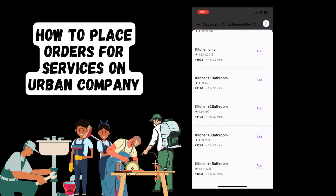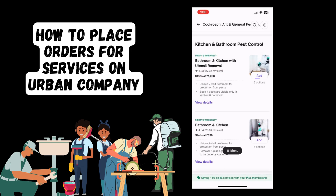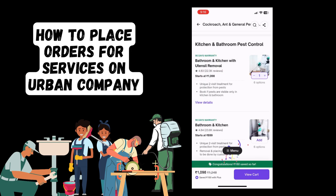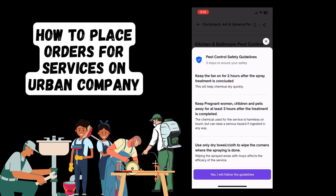You can click on the right side and select add for whatever service you want. For example, here we've selected one kitchen plus three bathroom cleaning. Once you have chosen this, select done on the bottom right corner of your screen and you can view your services in the cart.